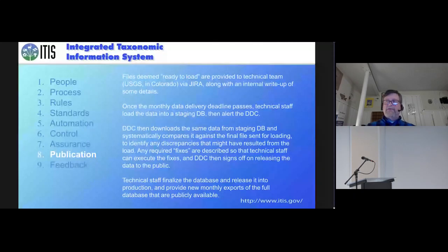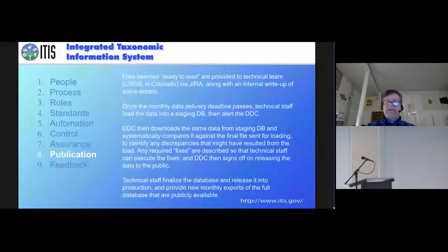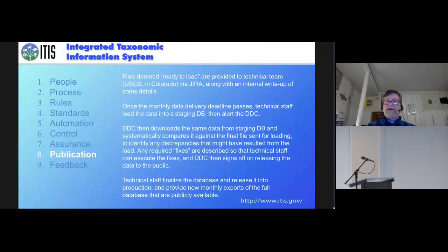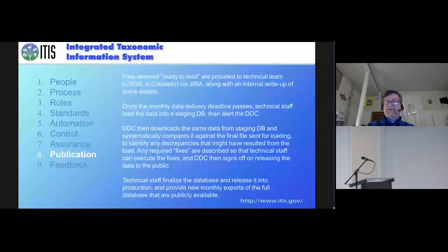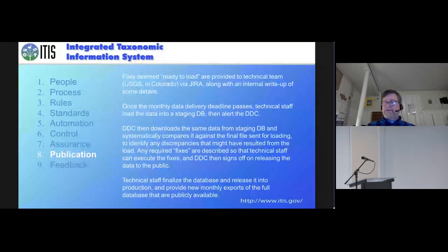And then finally, part of the QAQC is feedback. We take feedback through email and other ways through our data portal for any time people find an error or have additions or other things that we want to use. So really, we apply all of those nine steps to every data source that we look at.